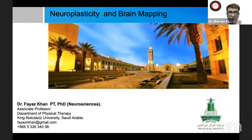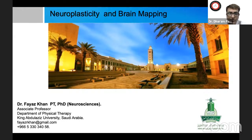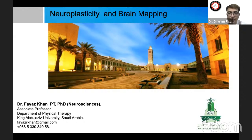Good evening everyone. Today we are here again with another session on the Rehabilitation Sciences Group YouTube channel. Welcome you all. Today we have with us Dr. Fayaz Khan. He holds a PhD in neurosciences and is an associate professor in the Department of Physiotherapy at King Abdulaziz University of Saudi Arabia. He will be talking about neuroplasticity and brain mapping.